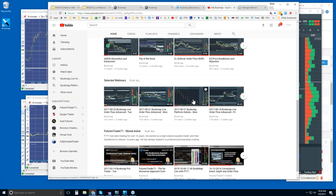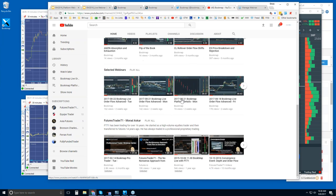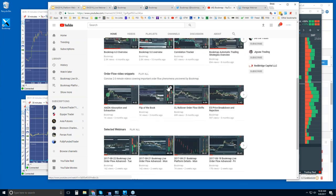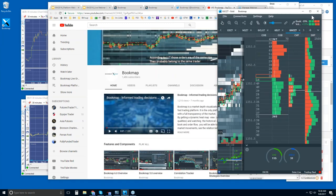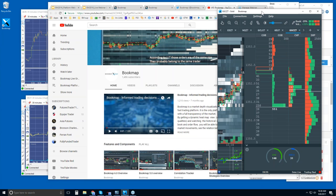There are selected webinars where you can see some of the advanced ones as well, and access them directly. There's also Futures Trader 71 — Murad Askar — who is excellent. He's a Bookmap user and has been a professional trader for 16 years, so you might want to check some of those out as well.